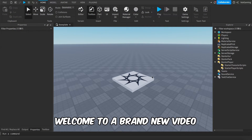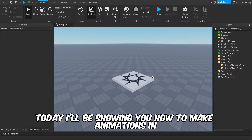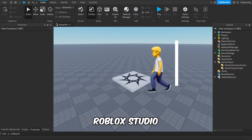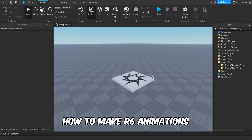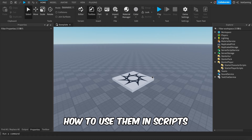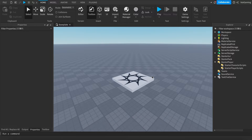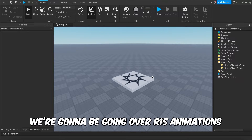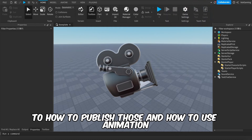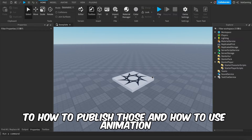Hey, what's up guys, welcome to a brand new video. Today I'll be showing you how to make animations in Roblox Studio — how to make R6 animations, how to publish them, how to use them in scripts, how to play them. We're also going to be going over R15 animations, how to publish those, and how to use Animation Spooker as a tool to basically get animations.